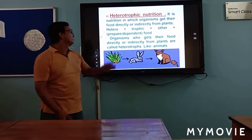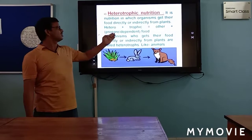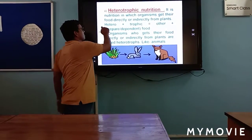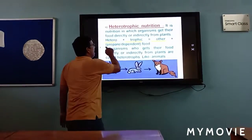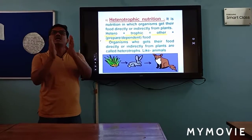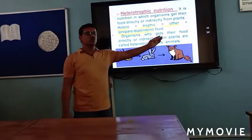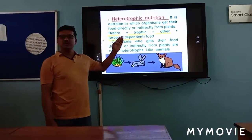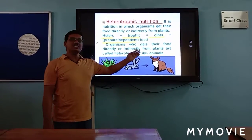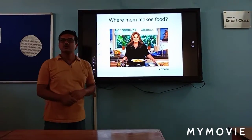Heterotrophic nutrition is nutrition in which organisms get their food directly or indirectly from plants. 'Hetero' means others and 'trophic' means dependent for food. Heterotrophic nutrition is where organisms depend on others for their food. Organisms who get their food directly or indirectly from plants are called heterotrophs, like all animals.